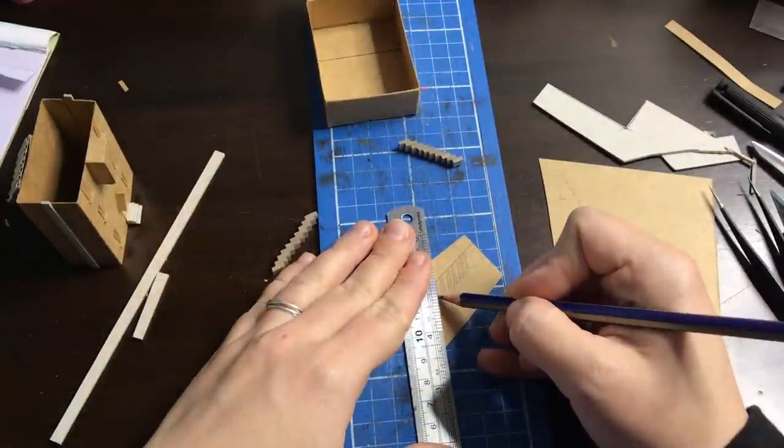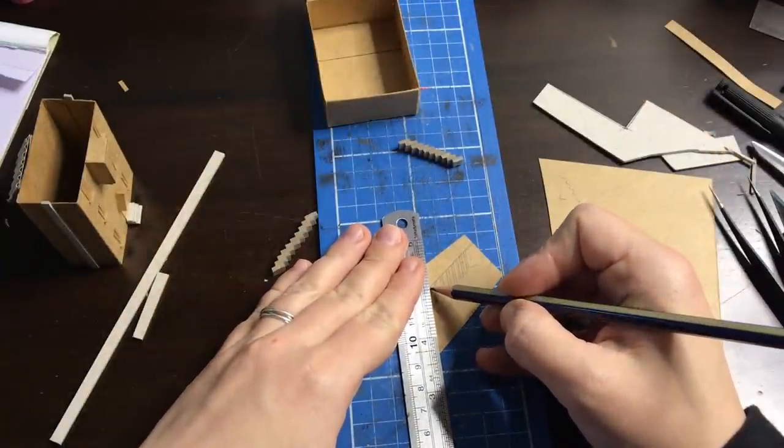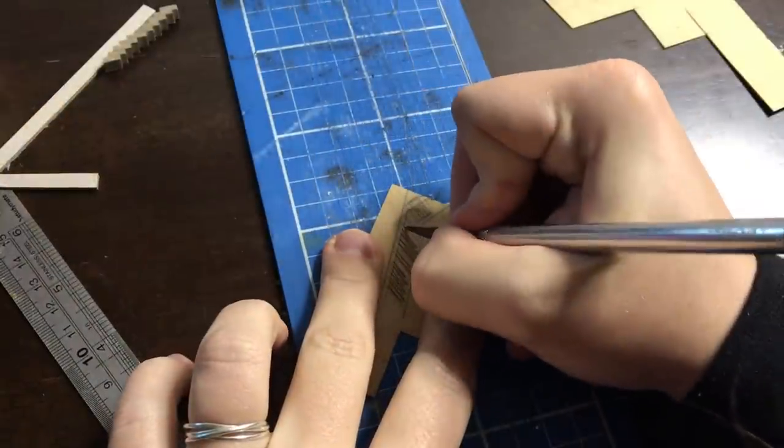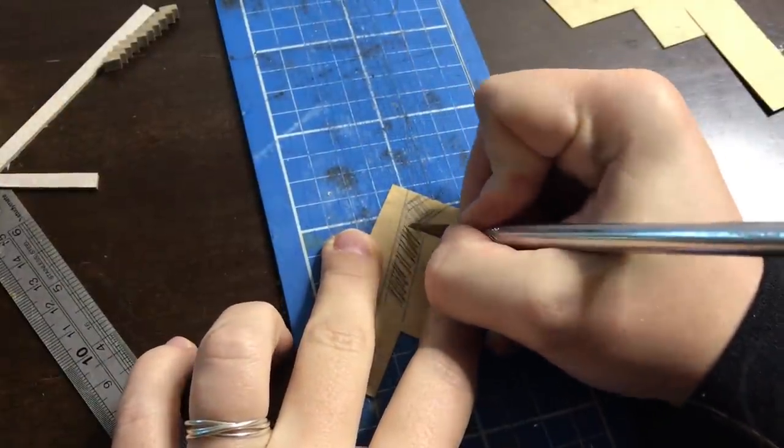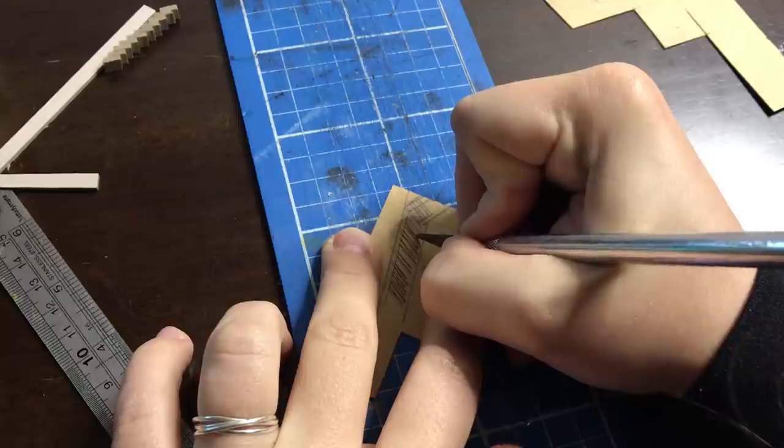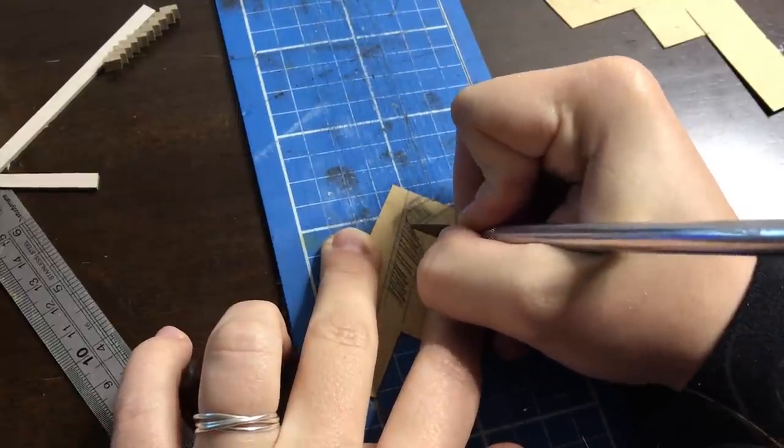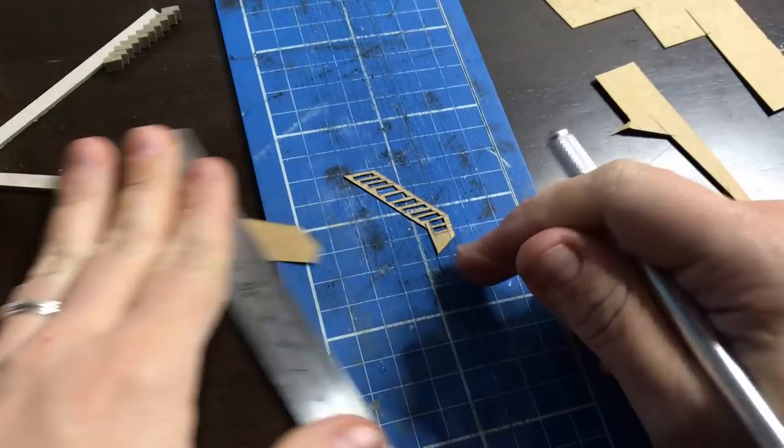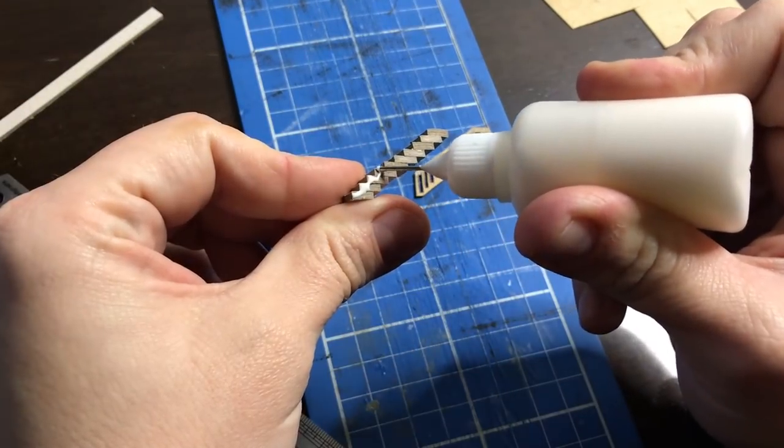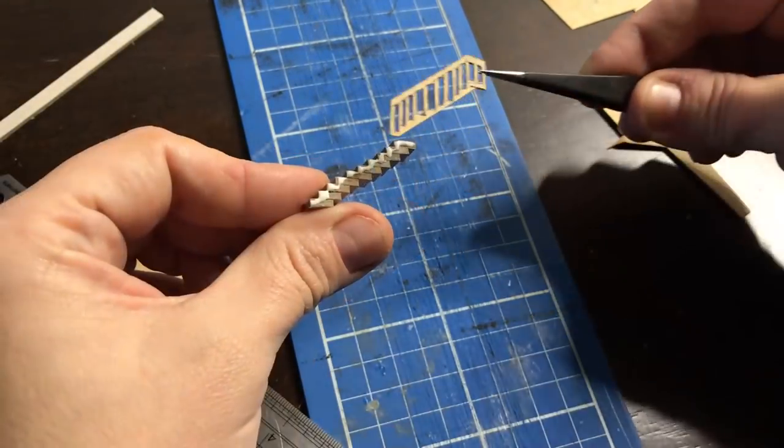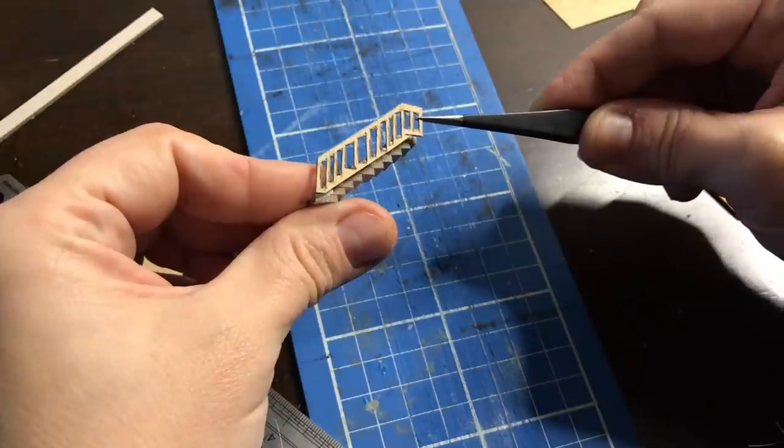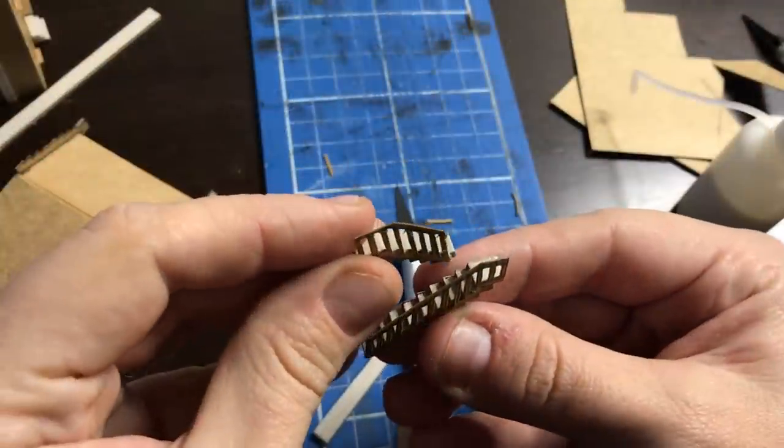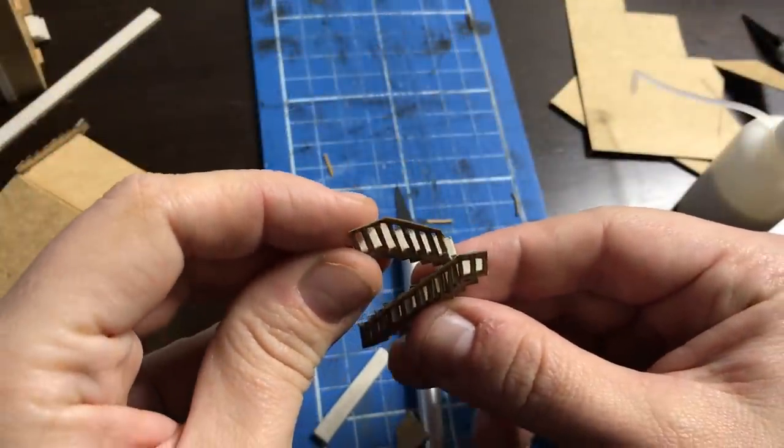Of course, the stairs have handrails as well, which I am drawing out here and then cutting them out with an exacto knife. And then, of course, I need to glue them against the stairs themselves. And then I'm going to glue the staircases into the building.